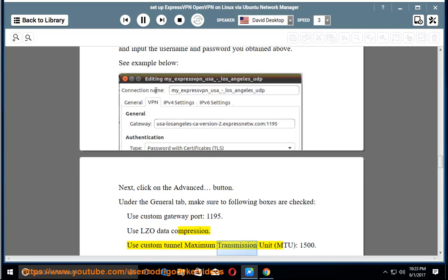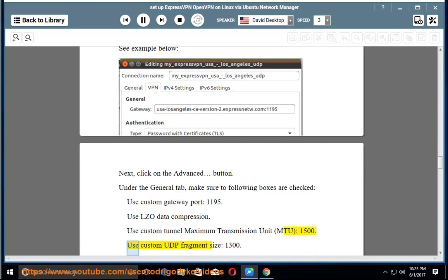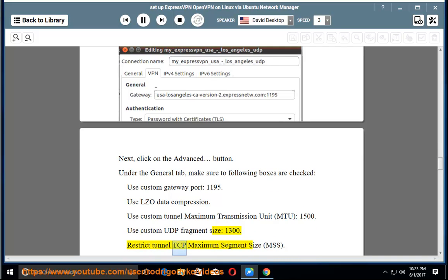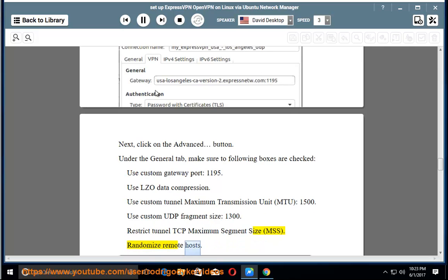Use Custom Tunnel Maximum Transmission Unit (MTU) 1500. Use Custom UDP Fragment Size 1300. Restrict Tunnel TCP Maximum Segment Size (MSS). Randomize Remote Hosts.